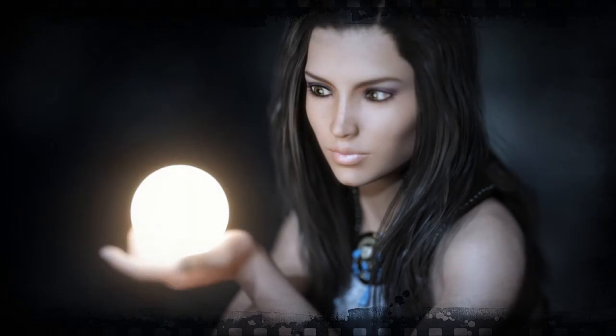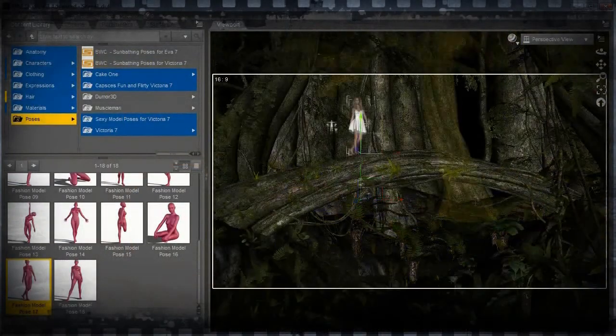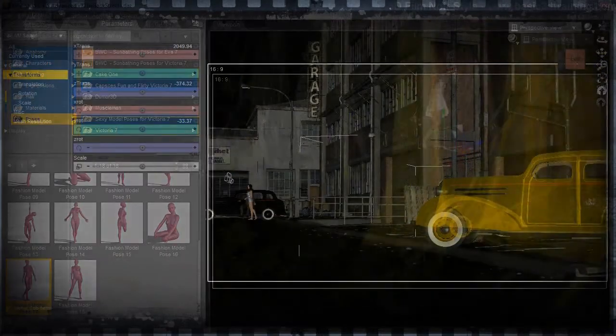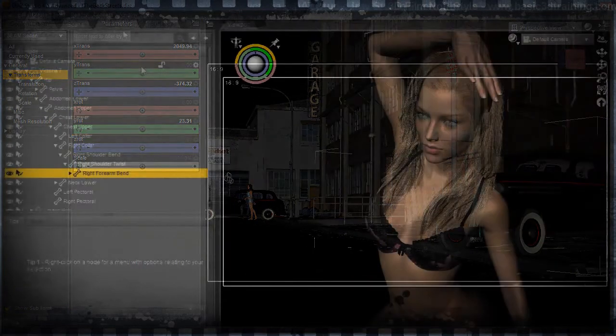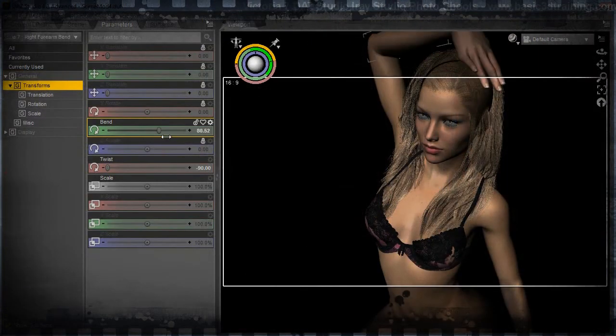Well, now there is. Introducing Daz Studio. With the free Daz Studio 3D software, you can play with digital assets in a virtual playground.